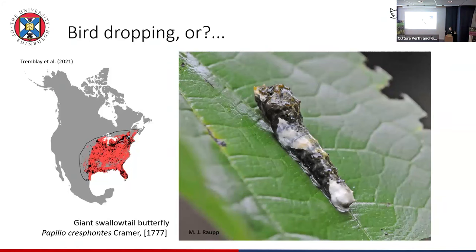This is a slight diversion to North America, but this is my favourite bird dropping mimic — the larvae of the giant swallowtail. You can see the distribution in North America. It's just so compelling — even a slightly disgusting, slimy texture. It's really, really compelling.